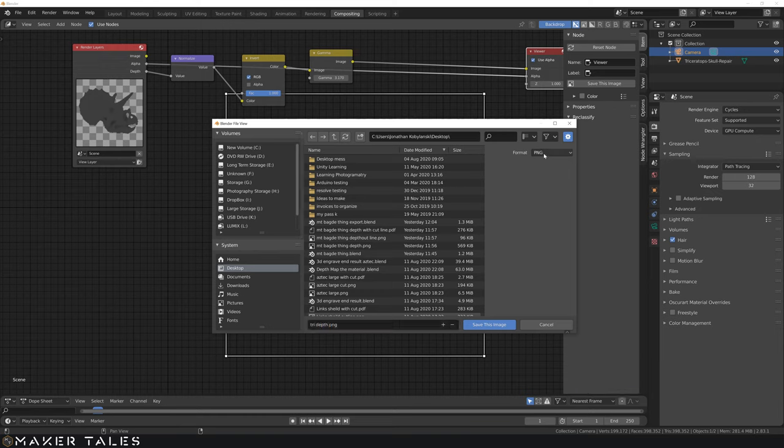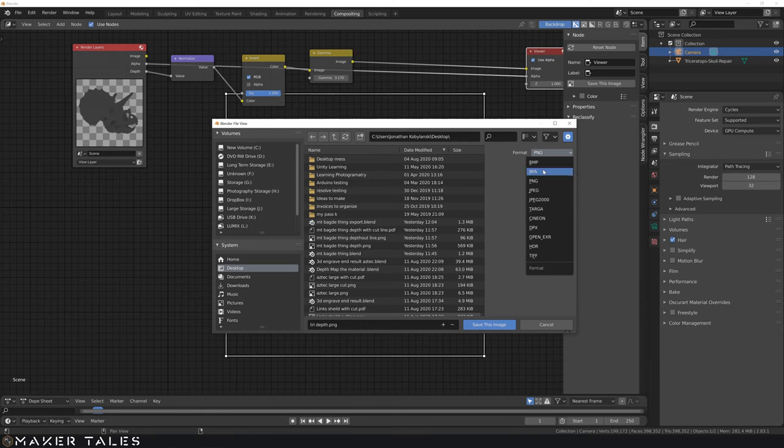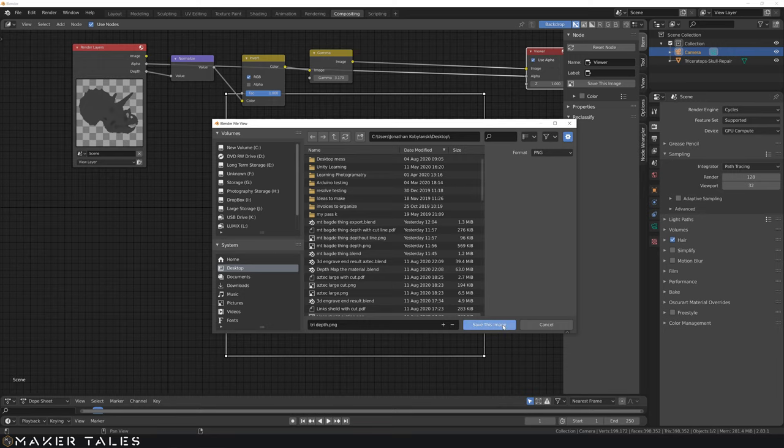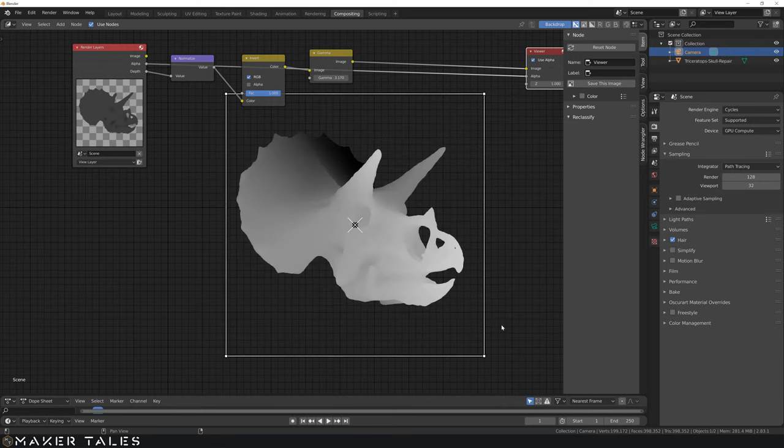Now, of course, there are other formats, maybe an open EXR might have more or an HDR might have more bit. But to be honest, I've had perfect results with just a PNG. So save this image as, and now let's go over the laser settings.